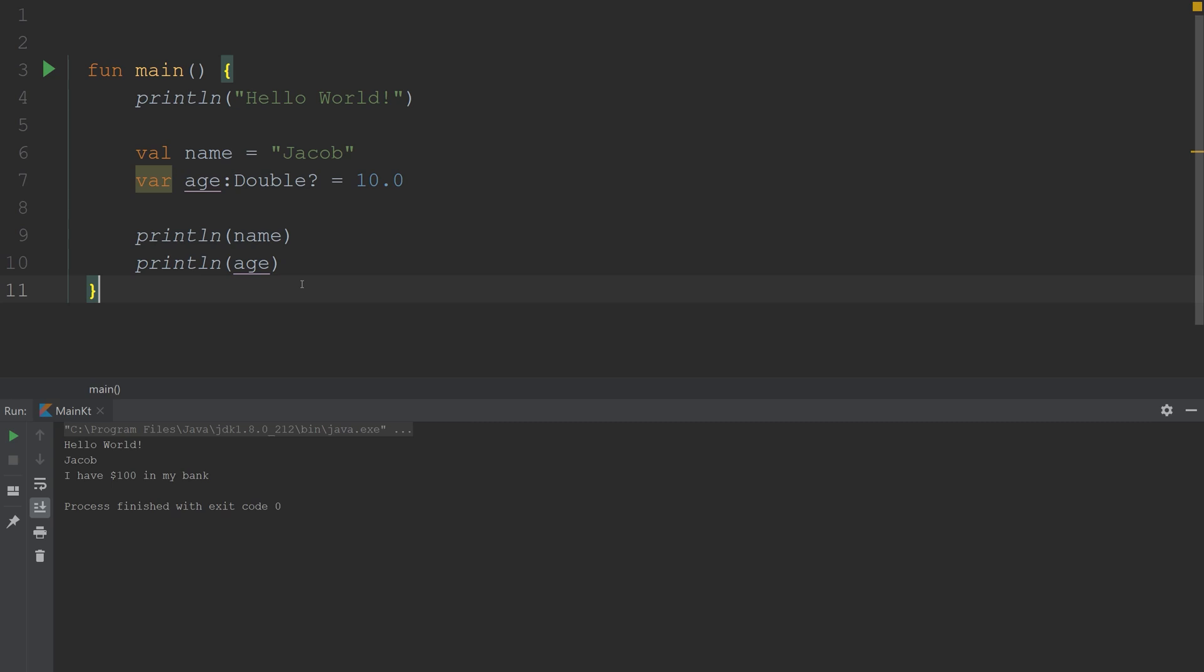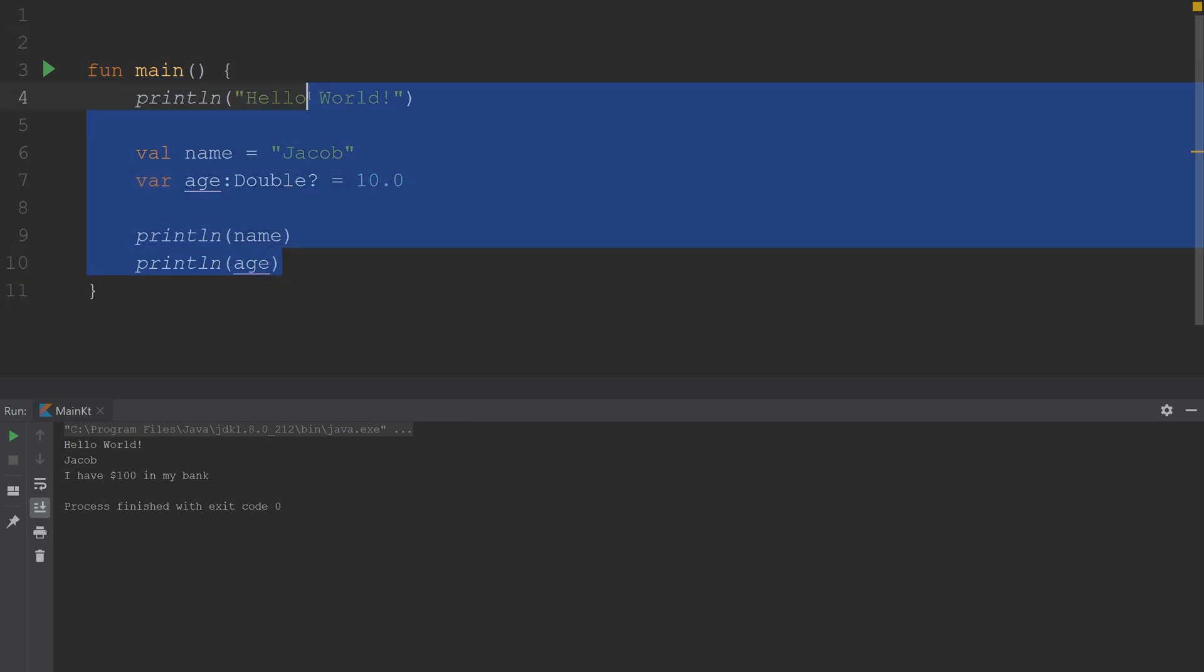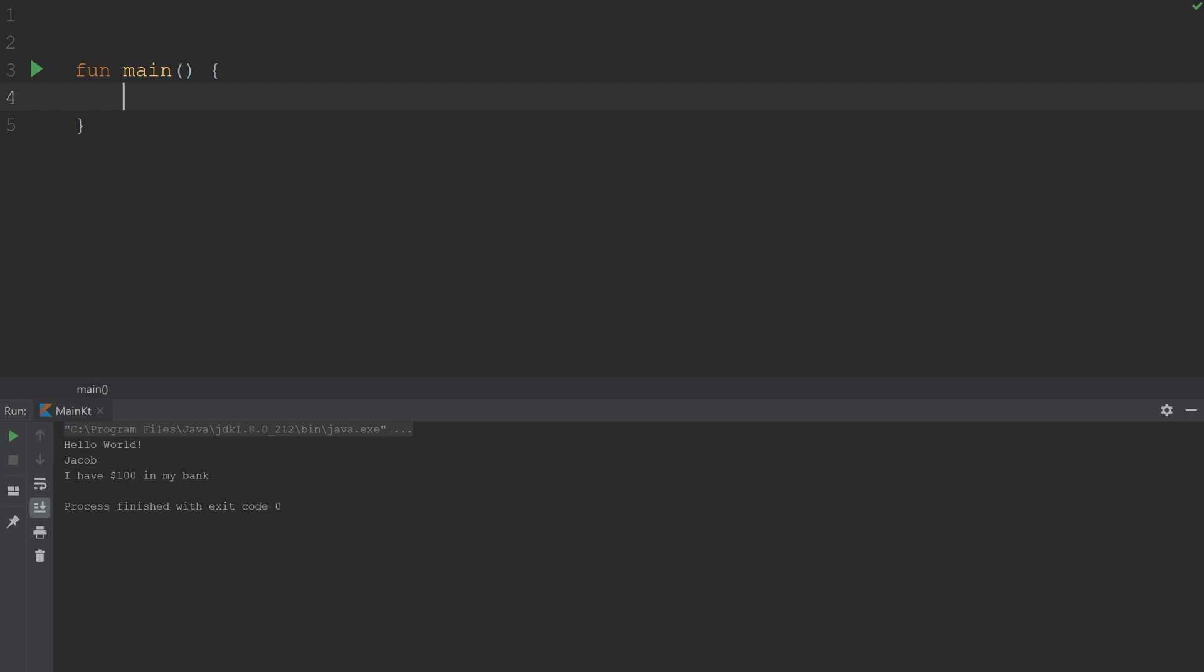So to begin, we are exactly where we left off last time. I'm actually going to get rid of everything here, and I am going to start clean.